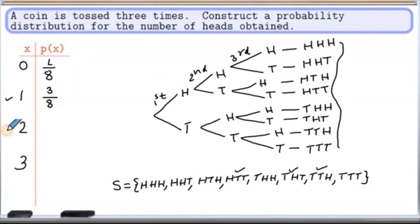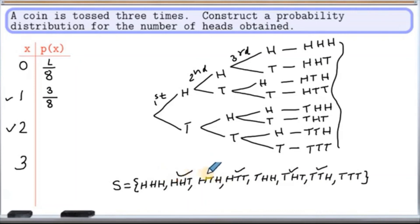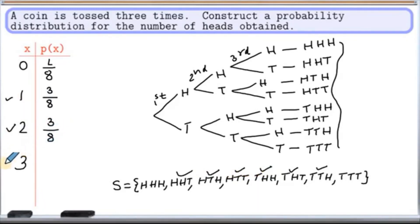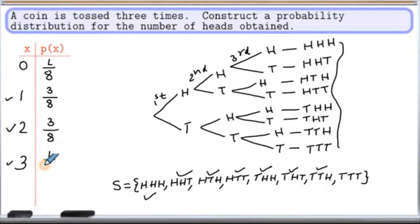When x is 2, that means we are looking at 2 heads. On the sample space, we consider the outcomes head-head-tail and head-tail-head. So we have 3 out of 8. Finally, when x is 3, that means we are looking at 3 heads. On the sample space, we consider the outcome head-head-head. So therefore, we have 1 over 8.